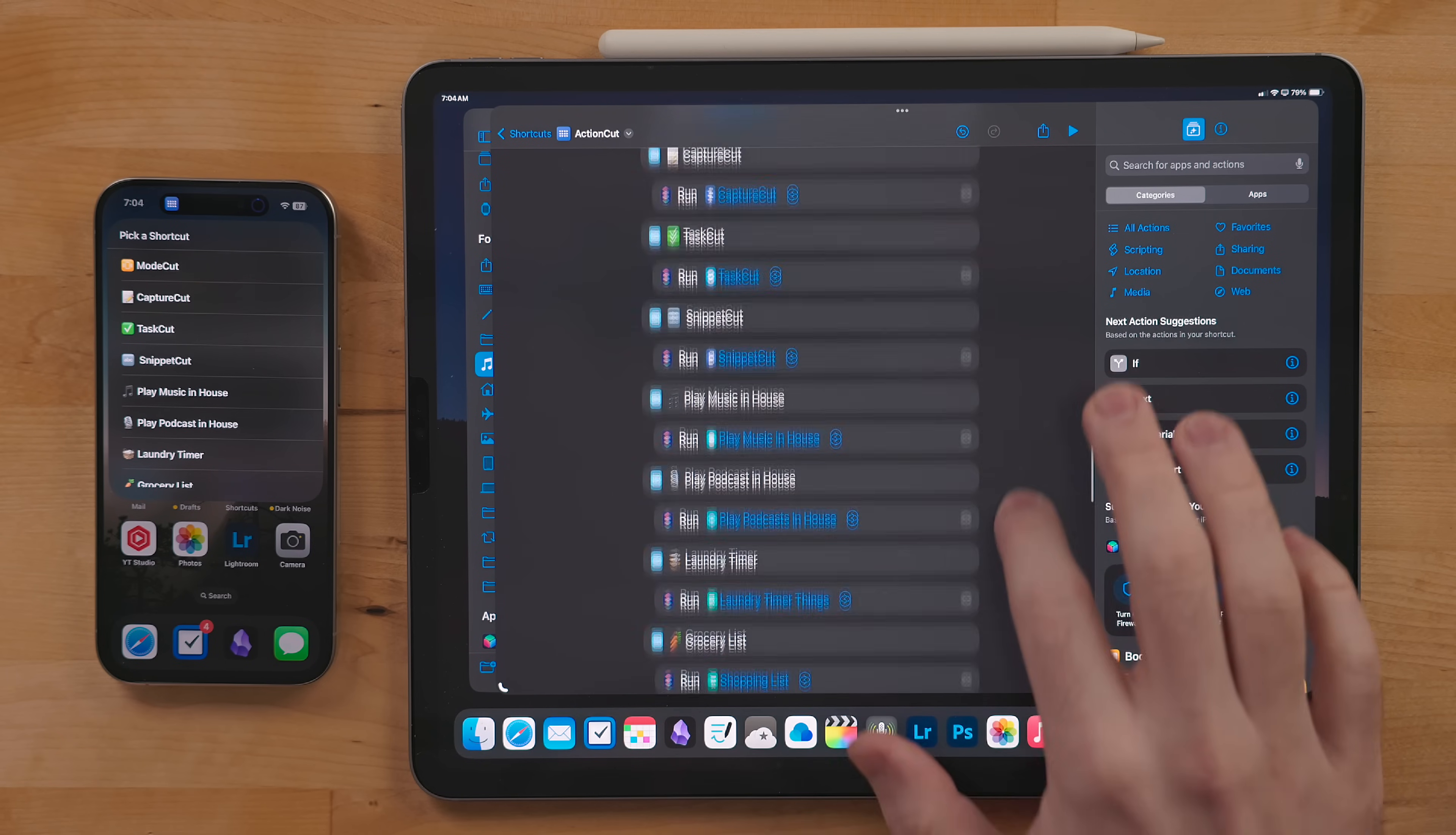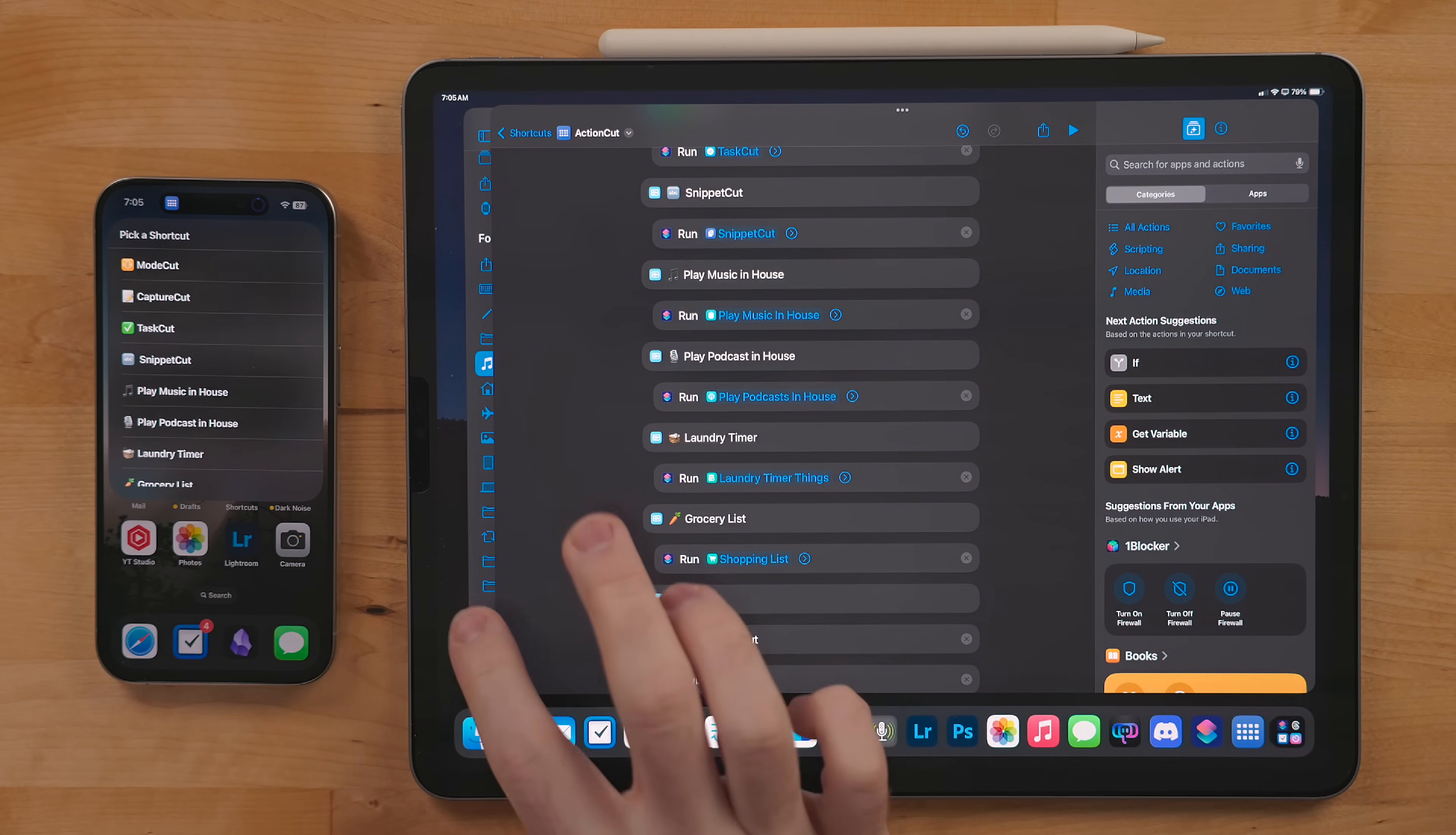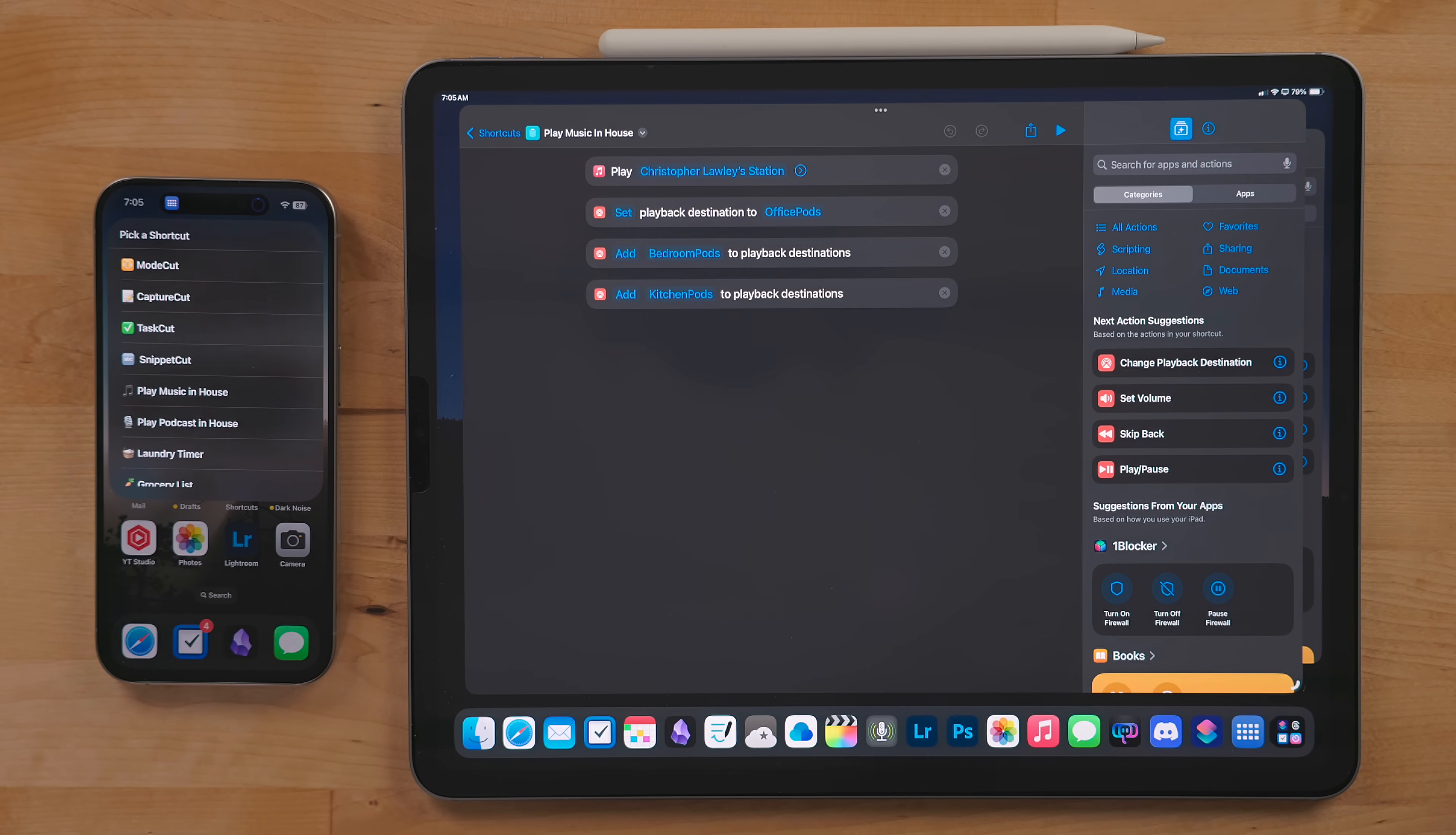Play Music in House sets the output of my audio to all HomePods in my house and plays my Apple Music radio station. I use this every day and love it. I have three sets of HomePods and where they're positioned, no matter what room I'm in I can hear music.